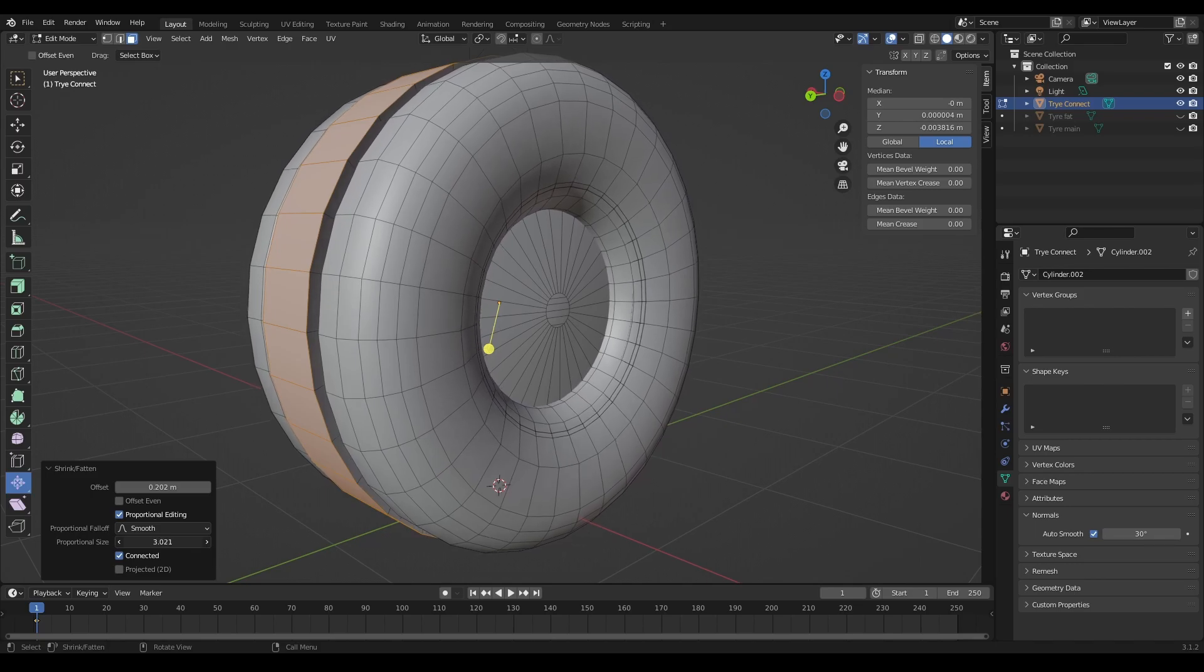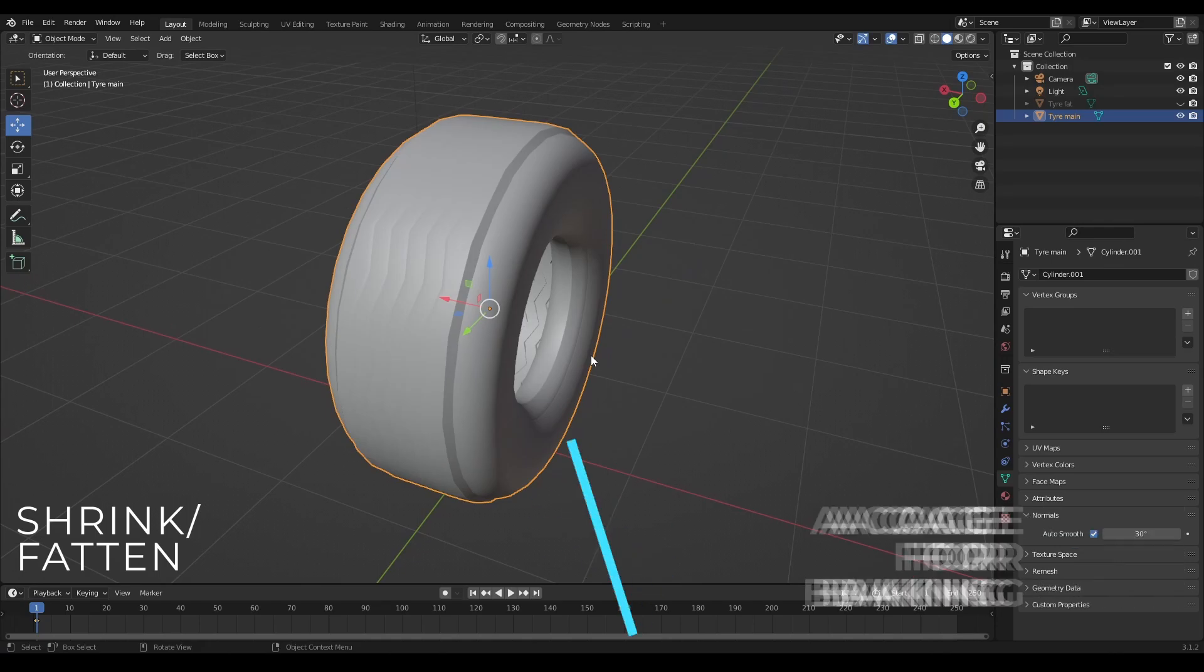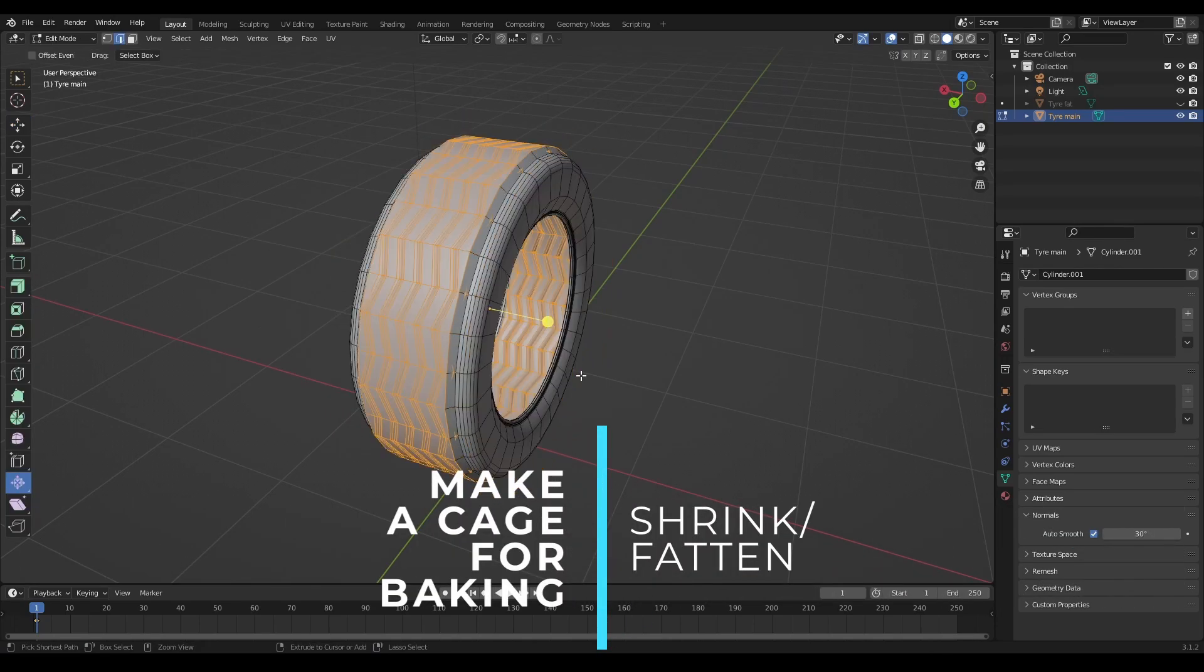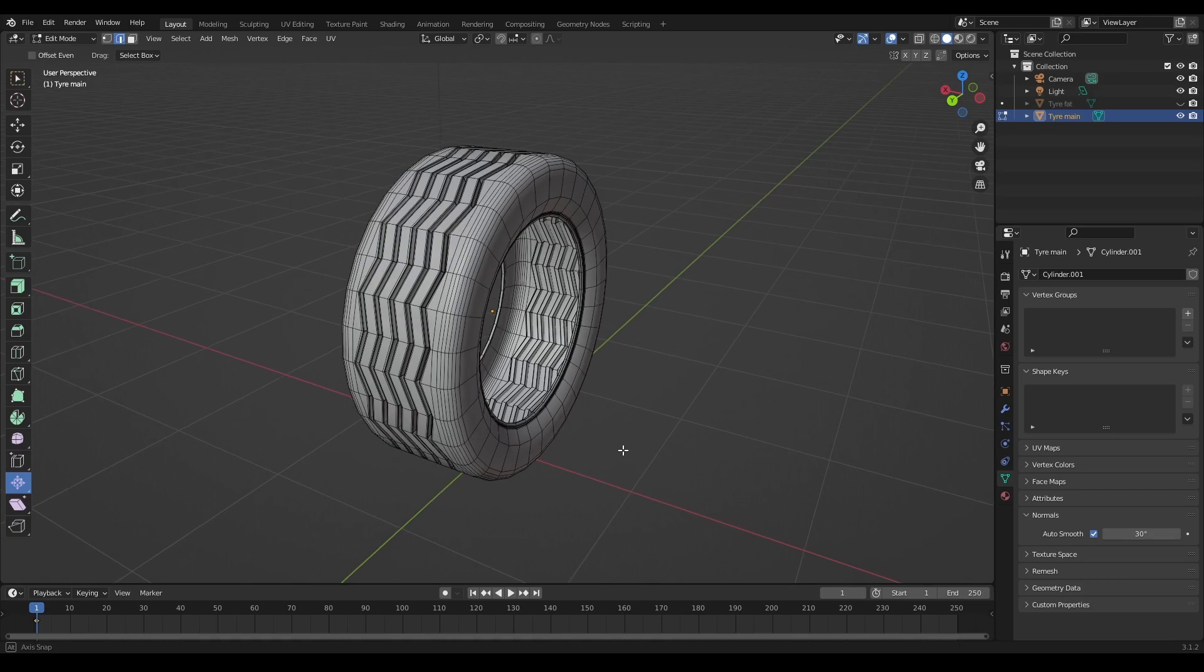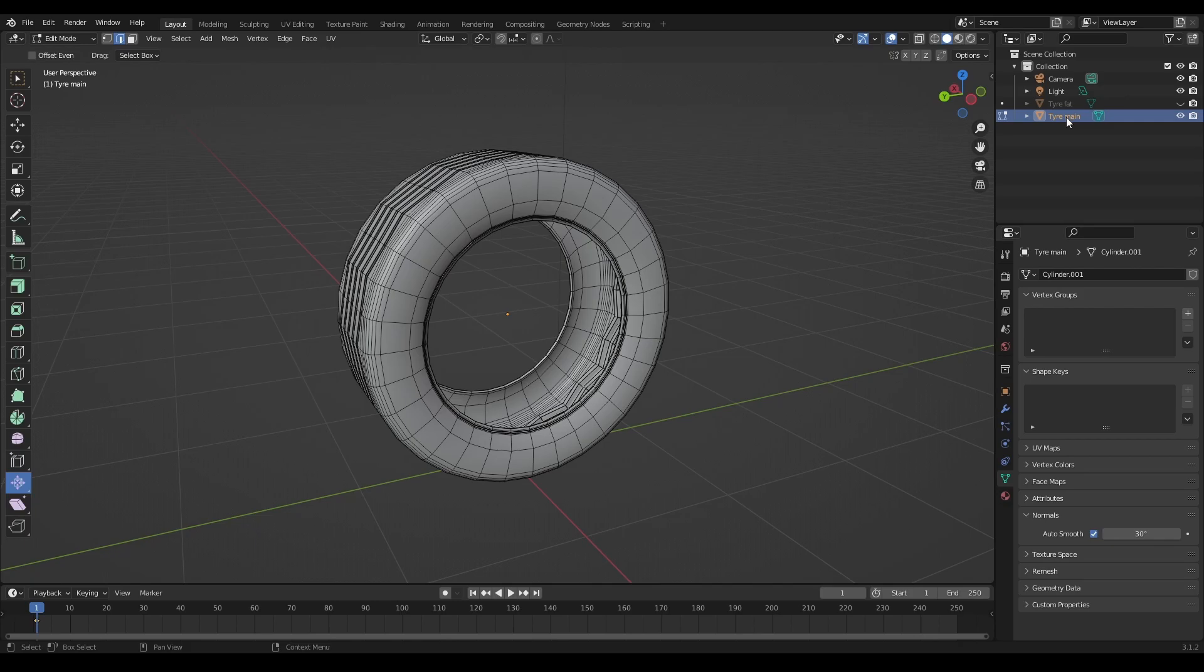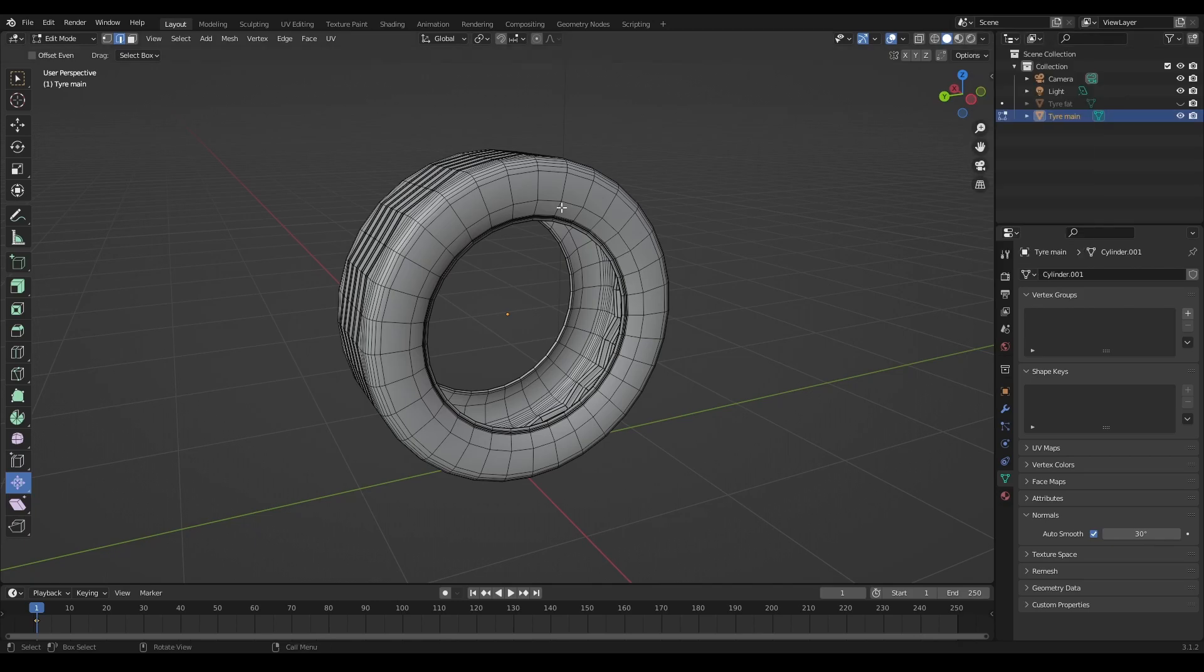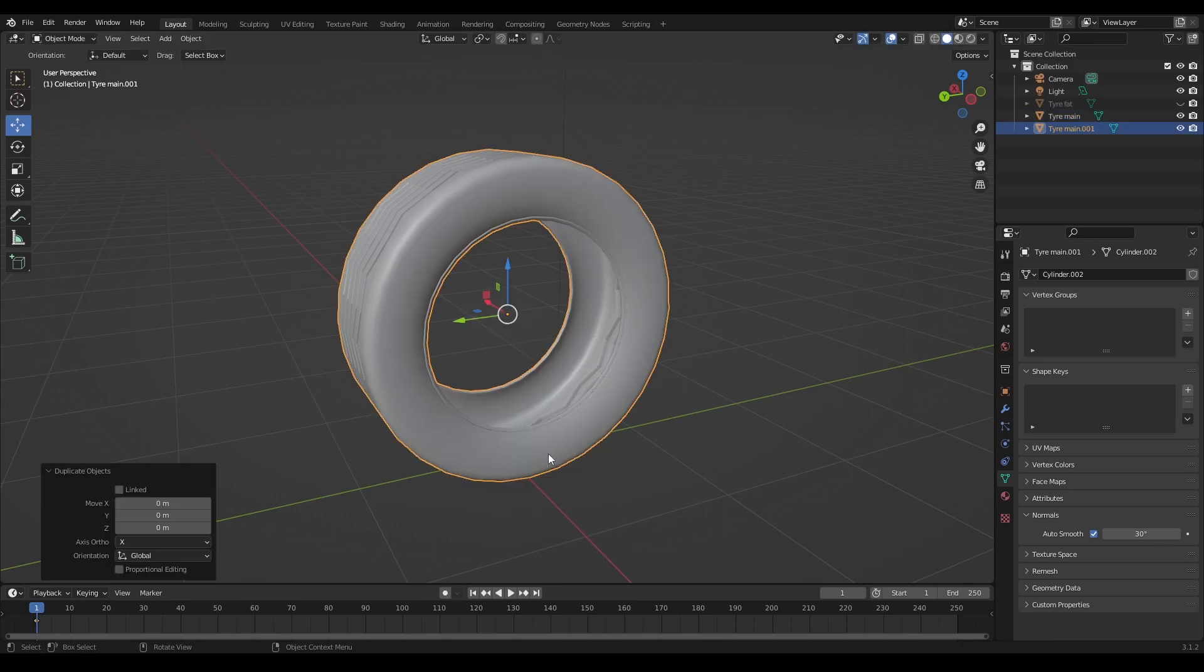I think the only other thing I would say is when you are working with this tool, it's also very good for creating a cage very quickly. So all you have to do there is basically just duplicate your object. Duplicate.